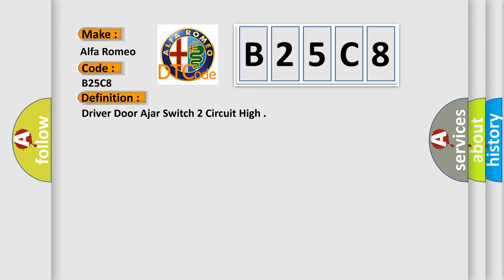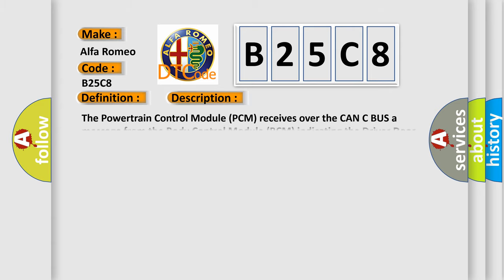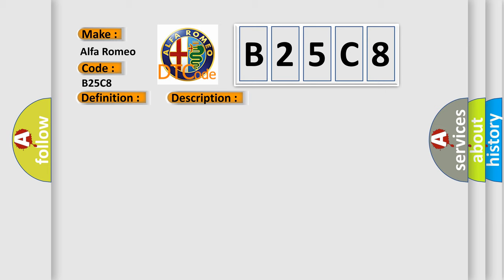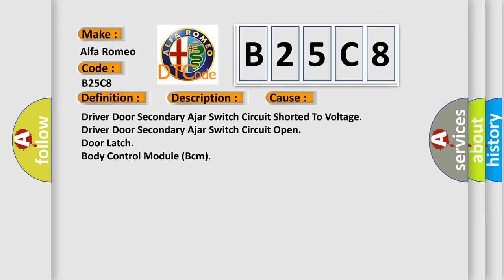The basic definition is driver door ajar switch circuit high. The powertrain control module PCM receives over the CAN-C bus a message from the body control module BCM indicating the driver door secondary ajar switch circuit voltage is above a calibrated threshold. This diagnostic error occurs most often in these cases: driver door secondary ajar switch circuit shorted to voltage, driver door secondary ajar switch circuit open, door latch, body control module BCM.